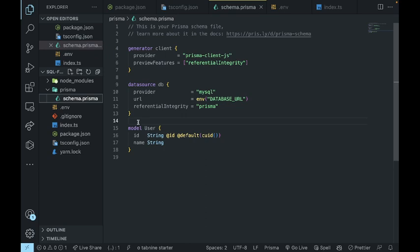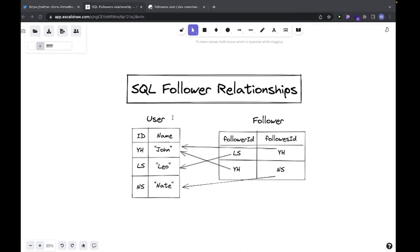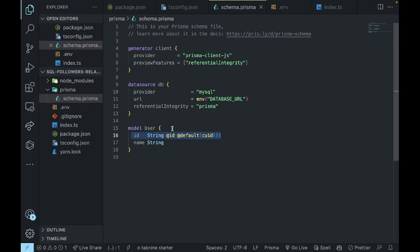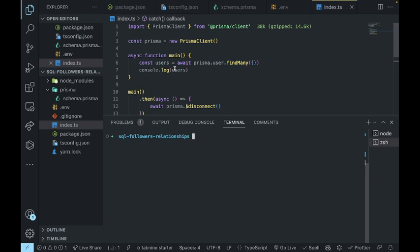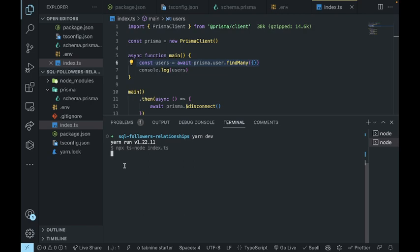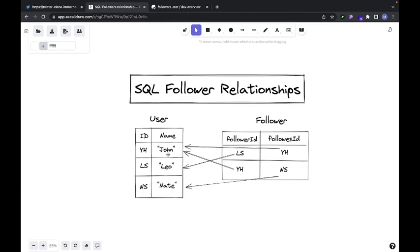If you look at the Prisma file, we only have one table at the moment, which has a name that is a string and an ID provided by SQL. I've already created three rows in my user collection. In the code, I'm fetching all of the users and console logging them. If I run this, we see three rows: John, Leo, and Nate.